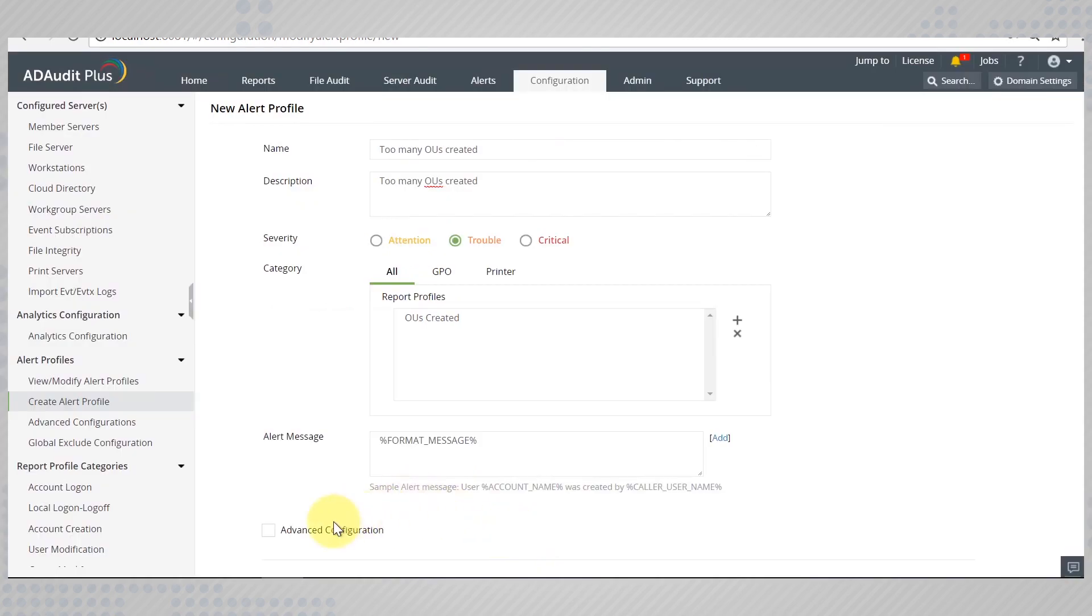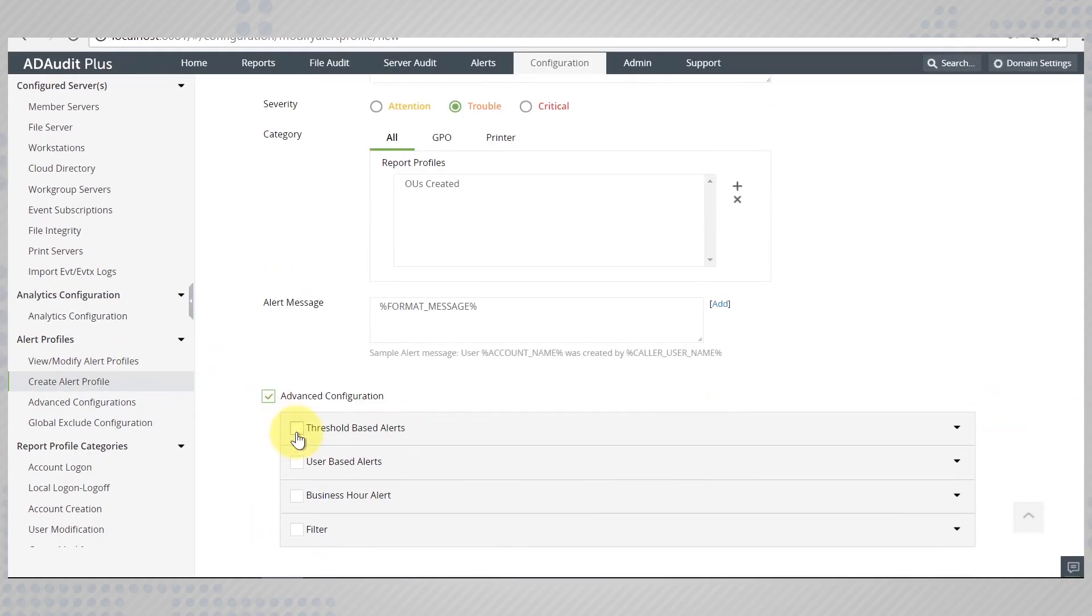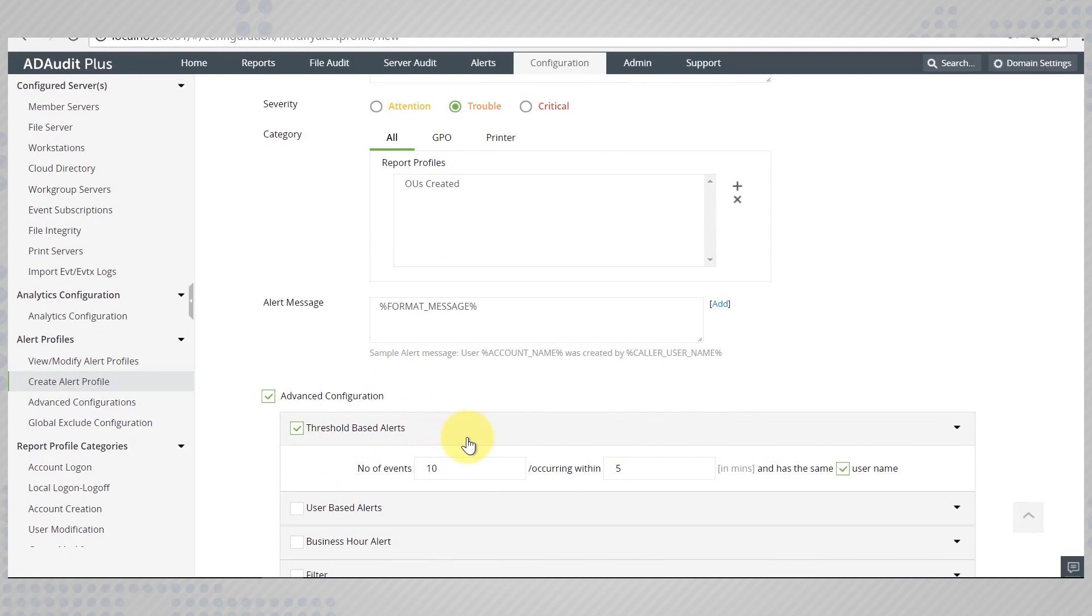Click advanced configurations and select threshold based alerts. Enter the values that you would consider abnormal. In this case, three such events occurring under a span of five minutes should do.